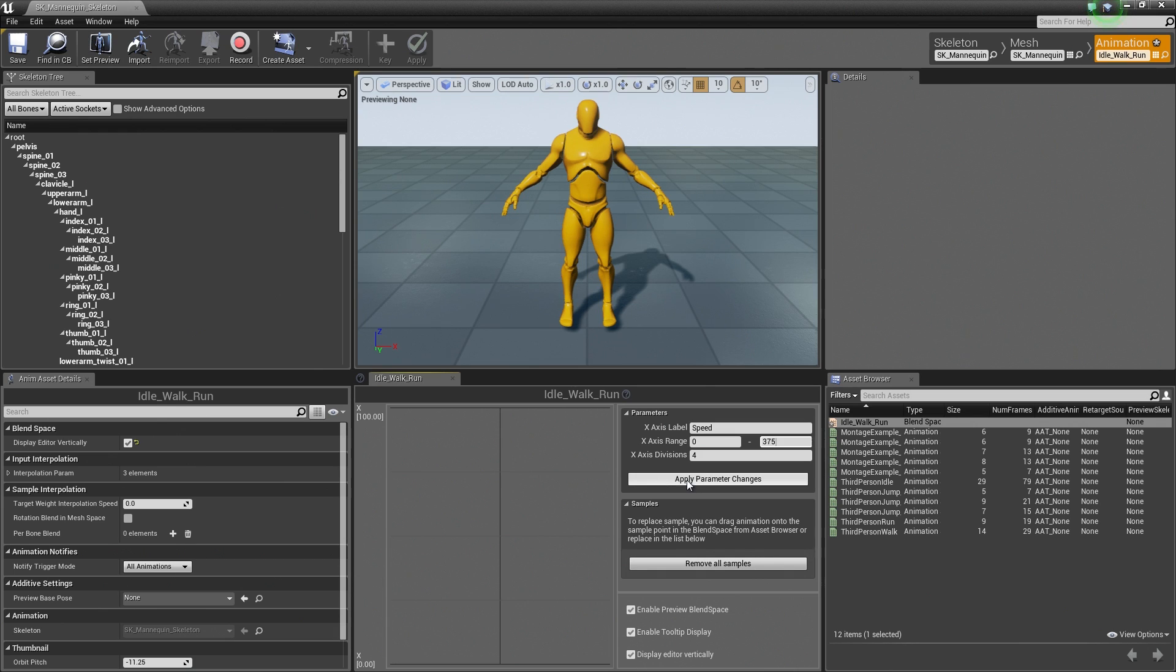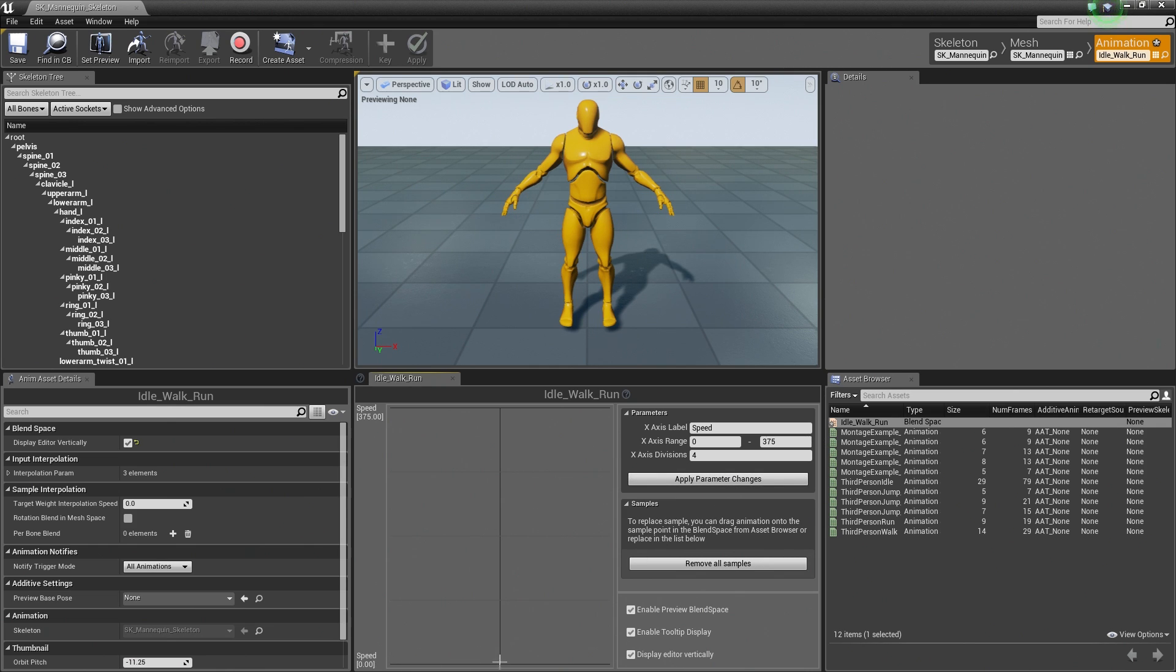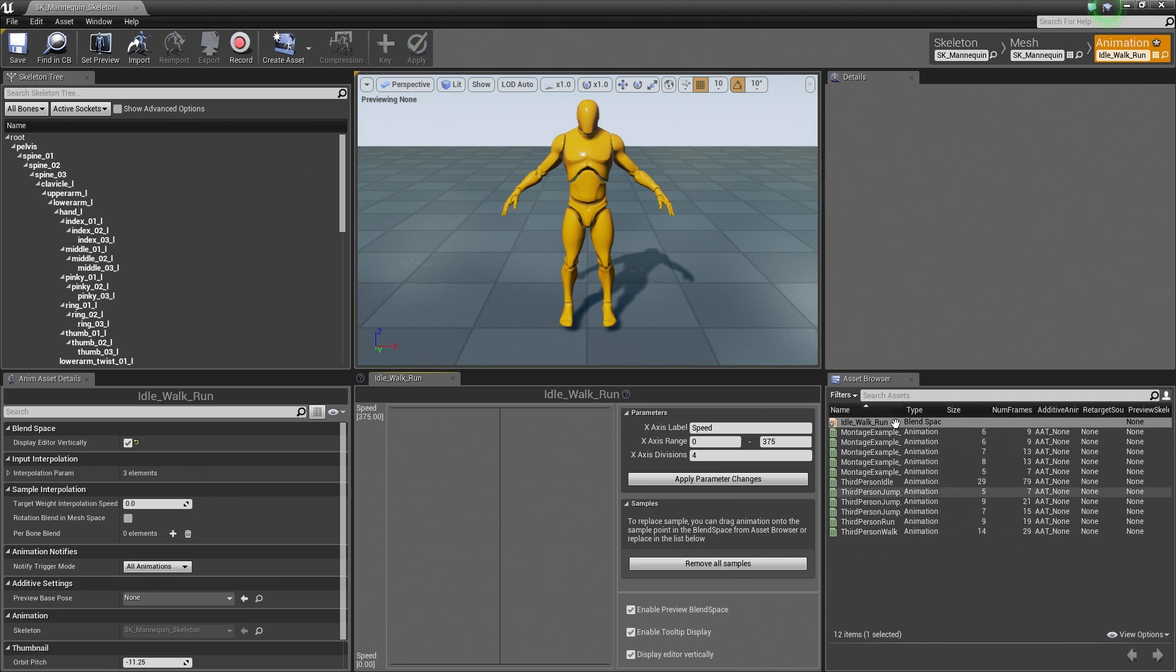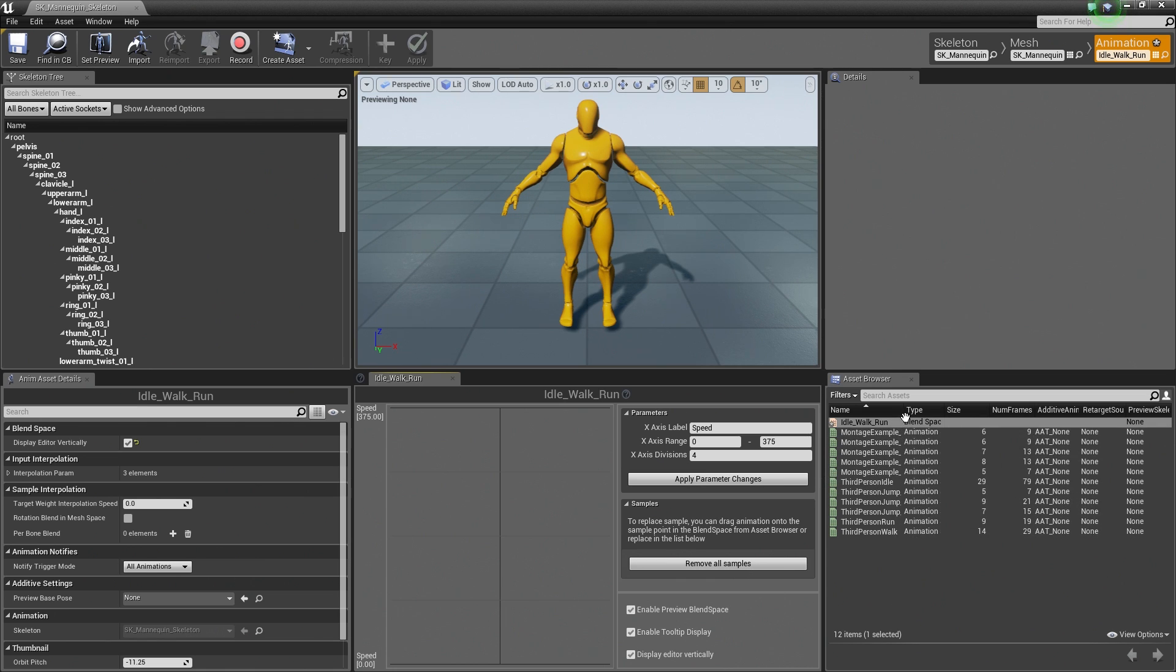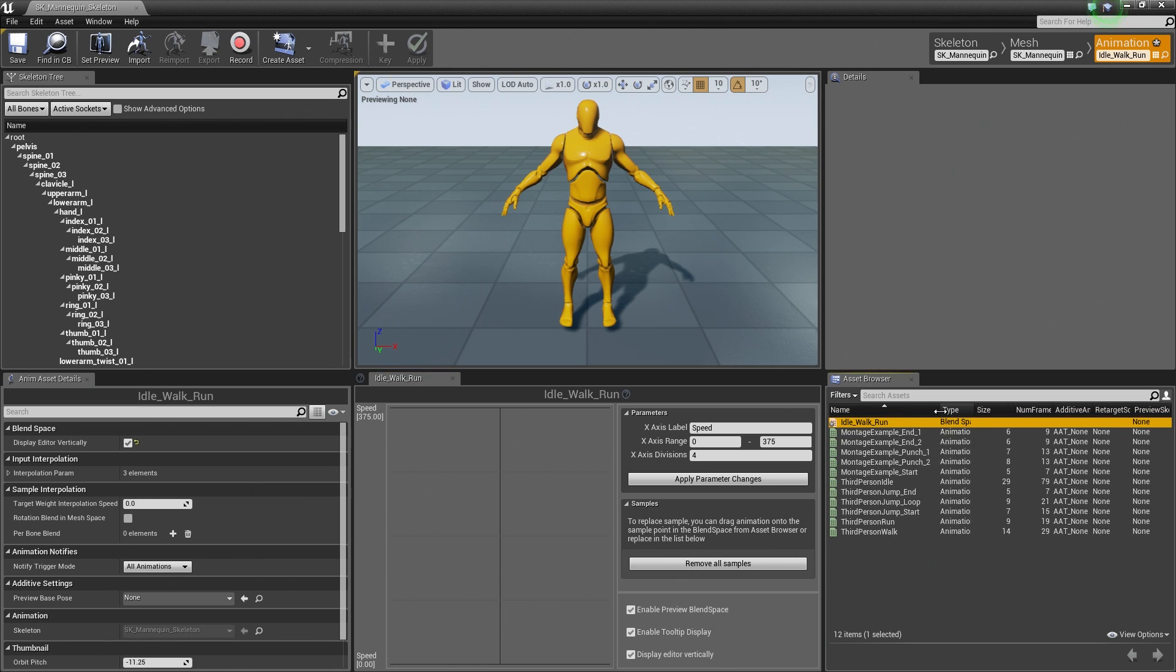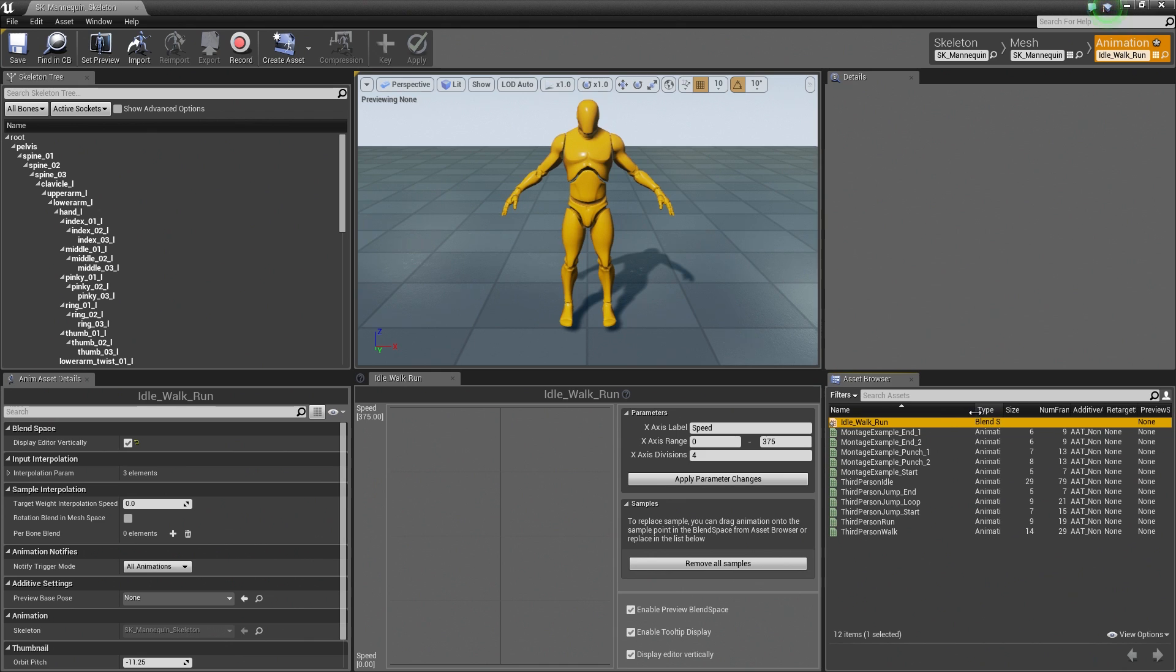It is not just a magic number that I pulled out of thin air. So go ahead and hit the Apply Parameter Settings and watch what happens to our graph over here once we do so. So go ahead and hit that. Our graph will update and there is our number line with Speed at zero and Speed at 375. Now we get into the fun part, the really cool part. So we have all of our animations inside the Asset Browser over here on the far right. I am actually going to expand this just a little bit so you can kind of see their names.